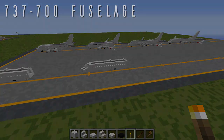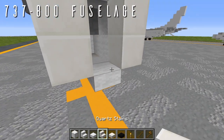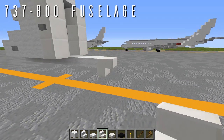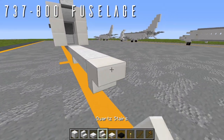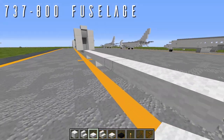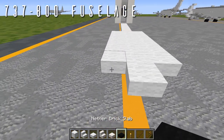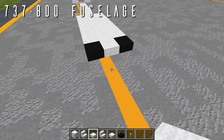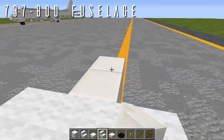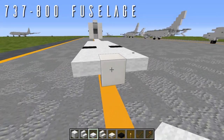For the 737-800 fuselage, back from the wool top slab at the bottom of the nose, place two more wool top slabs with an upside-down quartz stair facing backwards for an airfoil extension, then three more wool top slabs, then an upside-down quartz stair facing forwards for a second fin. Then six wool top slabs going back, boxed off to either side for the wing box. Going back, a single wool top slab in the center with a nether brick top slab to either side for the exposed wheels, then two wool top slabs going back, boxed off again, with an upside-down quartz stair facing forwards for a fin on the underside of the back of the wing box, wool top slabs out to either side.